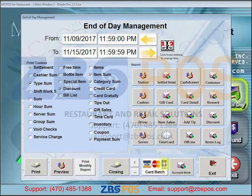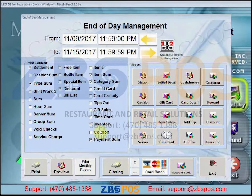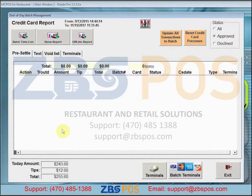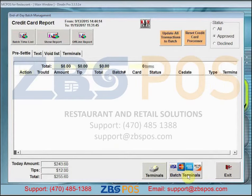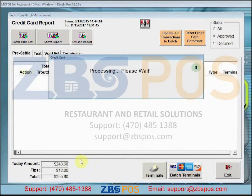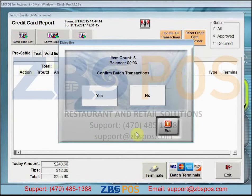You will want to batch all your credit card transactions first, so let's click on that. Once you've clicked on the Card Batch button, it will list all the credit card transactions for the day. Click on the Batch Terminal button on the bottom right and confirm yes.